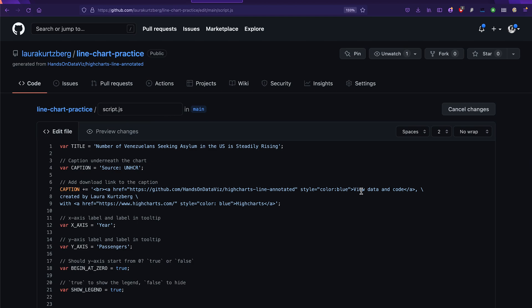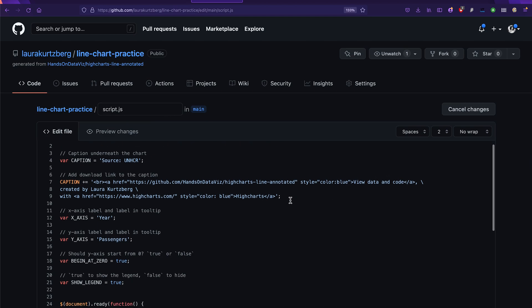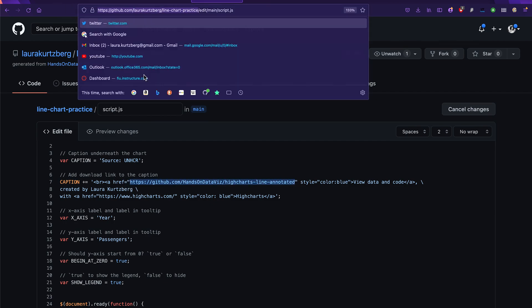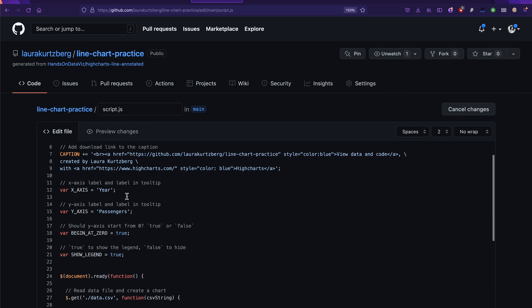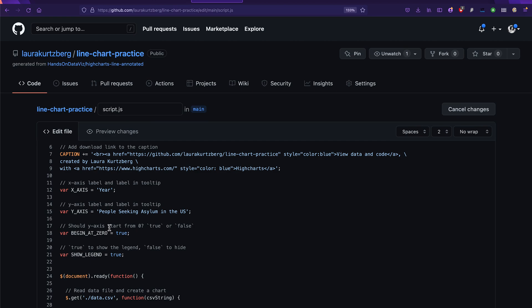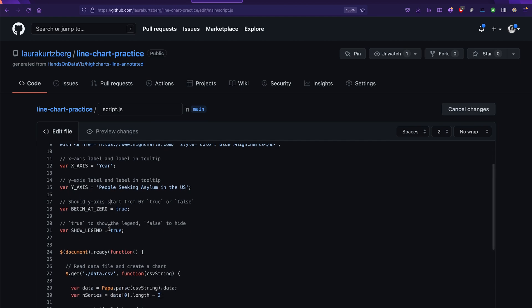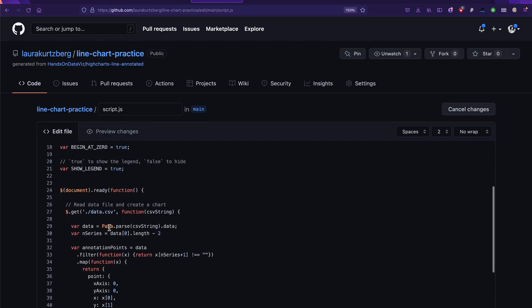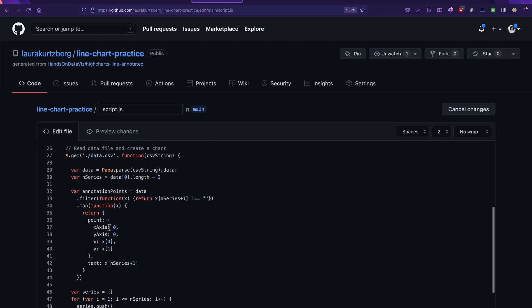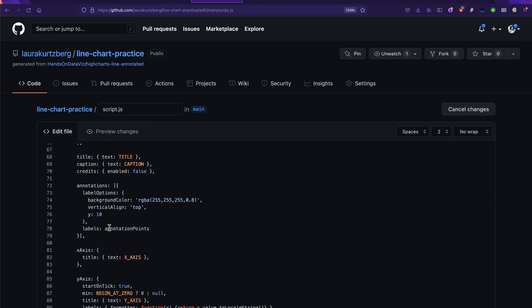And in order to make sure that this GitHub repo is the right link, you want to copy the link to your repo here instead of their repo and replace that. And then x-axis is still year but y-axis is no longer passengers. Now it's people seeking asylum in the United States or in the US. And then everything else here looks good.